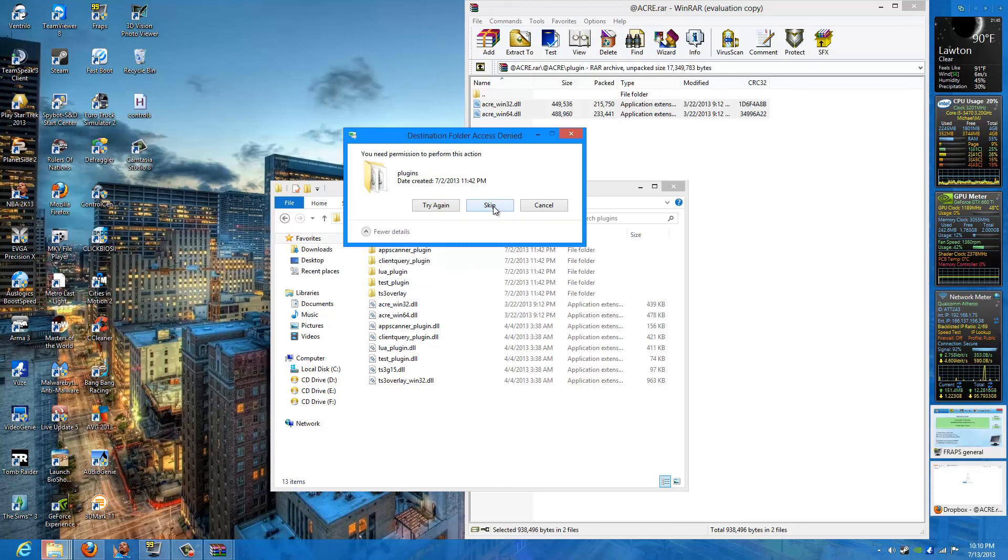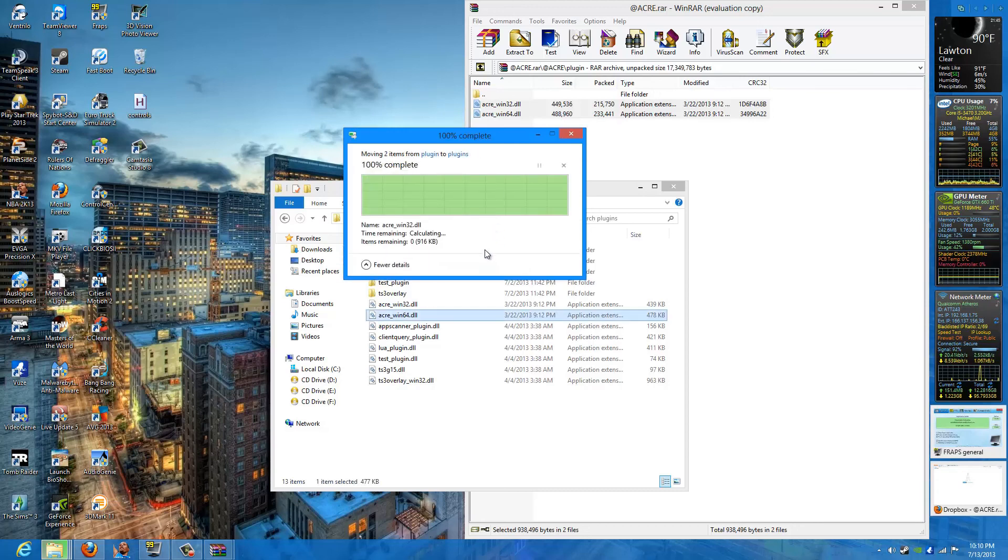Let's go ahead and skip that. I already have them done. It should work for you guys. Just a cut and paste. Simple.